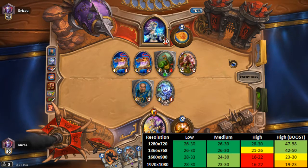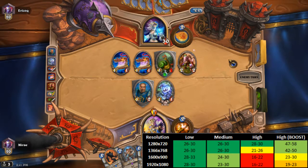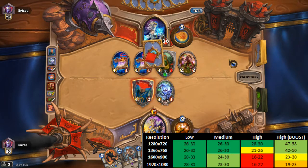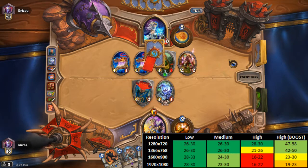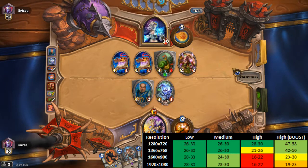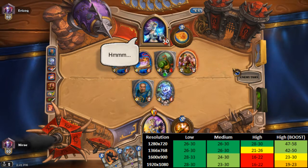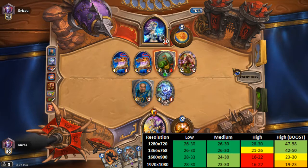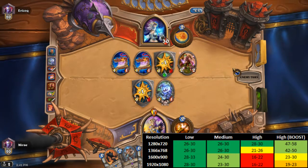At low settings it is possible to run Hearthstone at 30 FPS at every single resolution, even on integrated graphics. Sometimes it goes down to 26 or 25 — that's just something Hearthstone does.